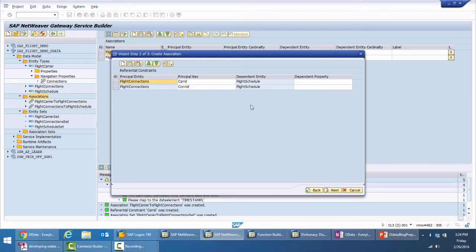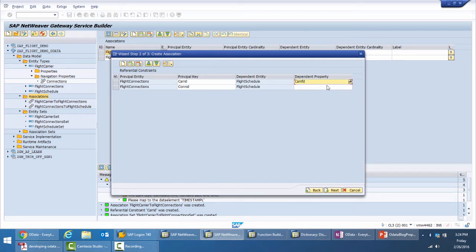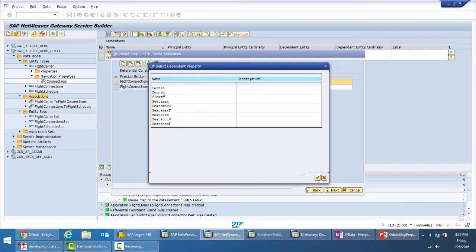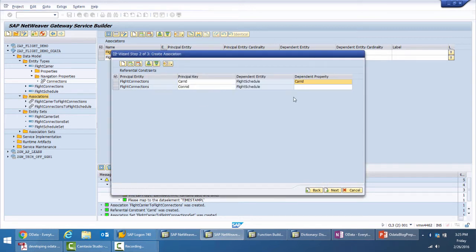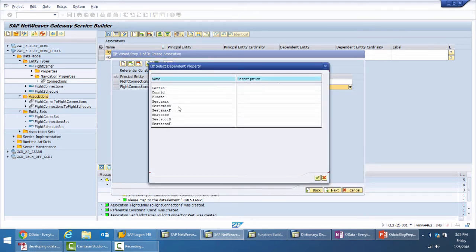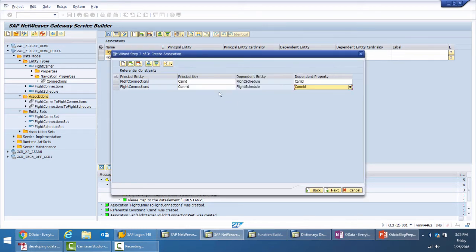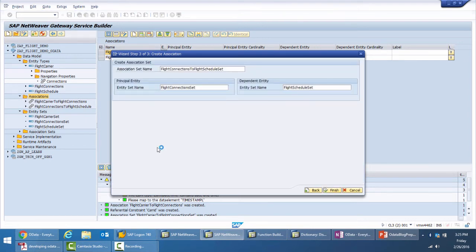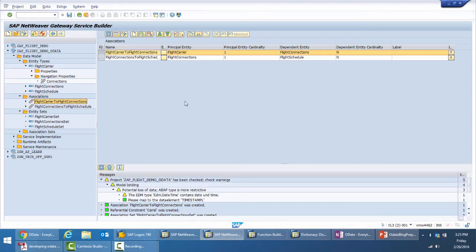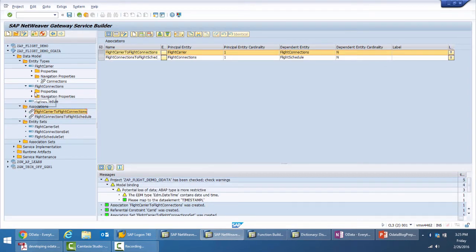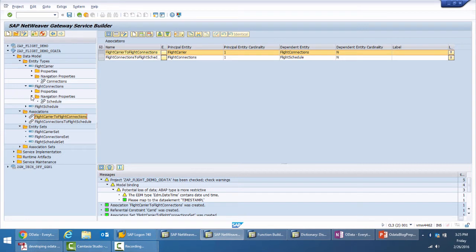Move on to the next and here again we provide the dependent property or the foreign navigation key relationship. When you select, you will get to select only from the properties of the target. And then the association set has been created. That finishes the job for us, so the navigation properties for both flight carrier and flight connection have been created.